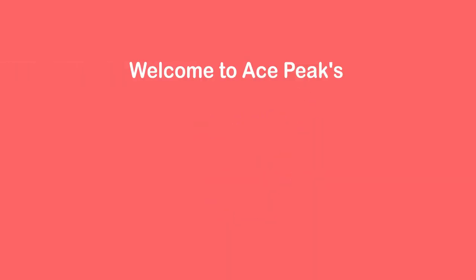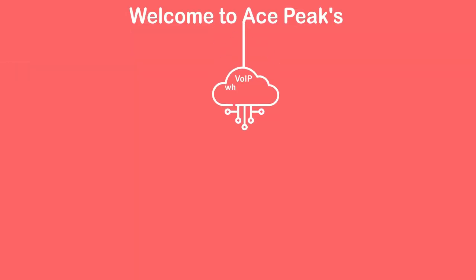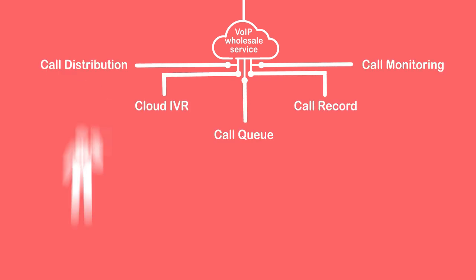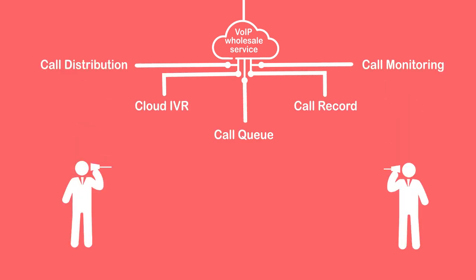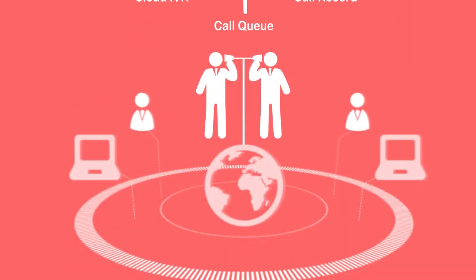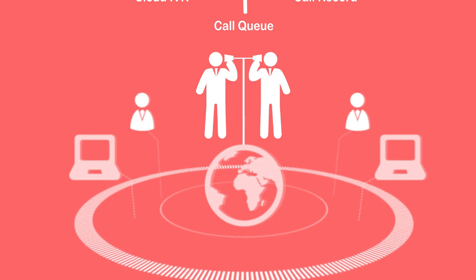Are you tired of unreliable communication channels that undermine your business operations and customer satisfaction levels? Welcome to AcePeaks VoIP Wholesale Services, offering reliable communication channels that can provide seamless connections with clients and partners around the world.